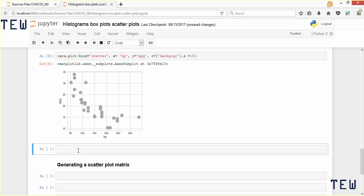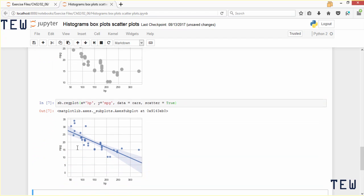To do this in seaborn you use the regplot function — so you would say sb.regplot. Similar to what we did above, you pass in x equal to hp and y equal to mpg, but here is where things differ: you also say data equal to cars, which tells seaborn what dataset you want plotted, and then scatter equal to True. As you can see, seaborn automatically creates a trend line.